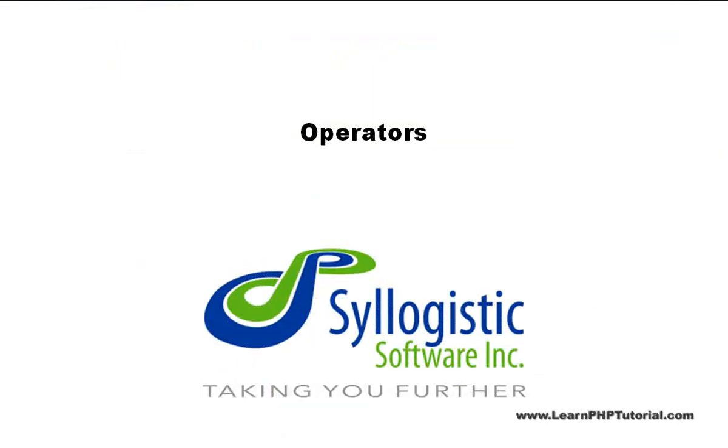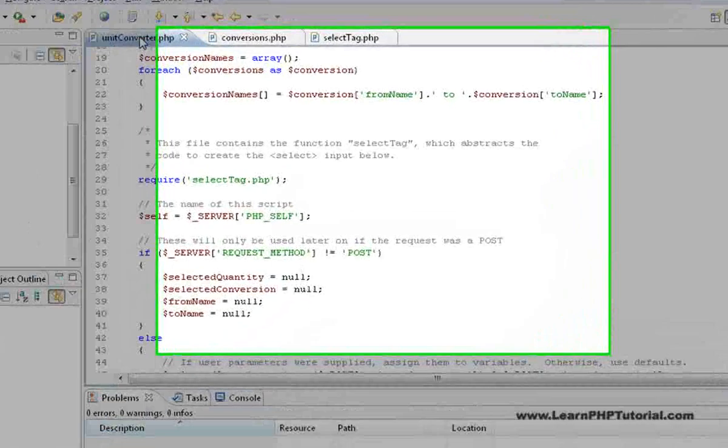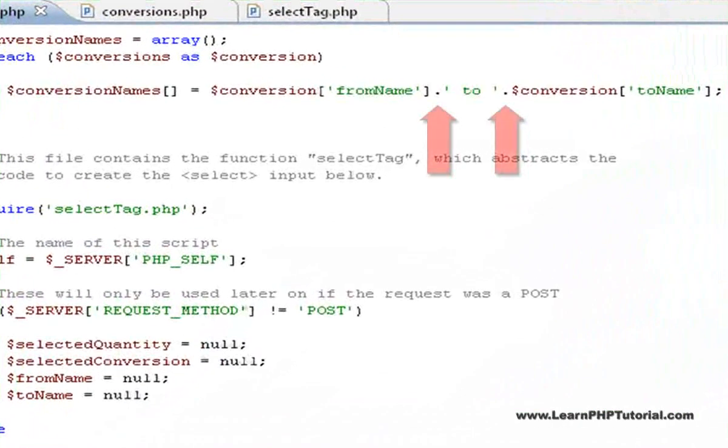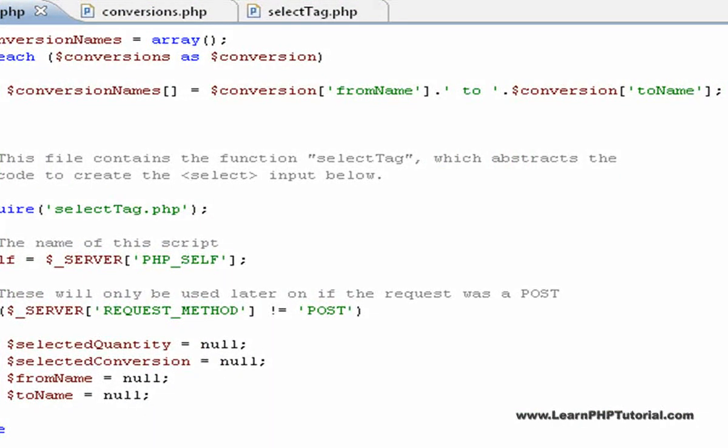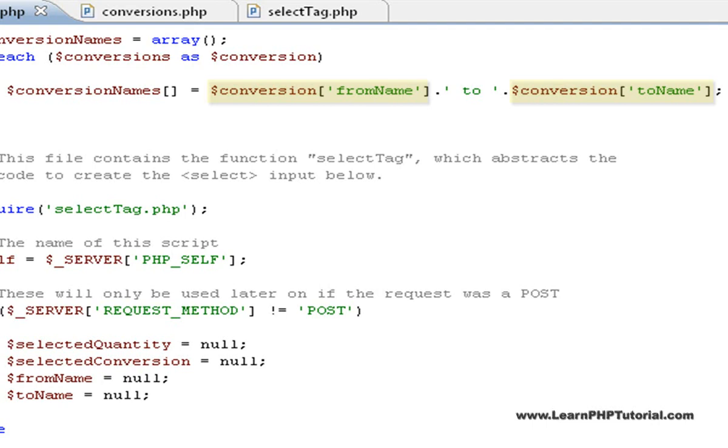Operators. This is done using the string concatenation operator. Using the strings stored in the conversion array, we can create strings like centimeters to inches by concatenating the names given in the array with an explicit string 'to', which also includes a space before and after.